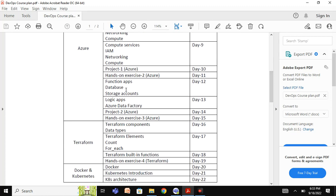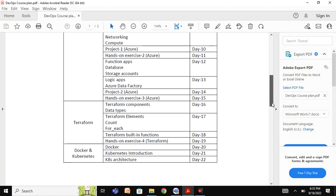We will then learn about database and storage services, and Terraform — infrastructure as code. Terraform is important for any DevOps engineer today. It is used to provision resources not just in one cloud but across more than 100 providers. We will cover what a provider is, the important components of Terraform, and the available data types.